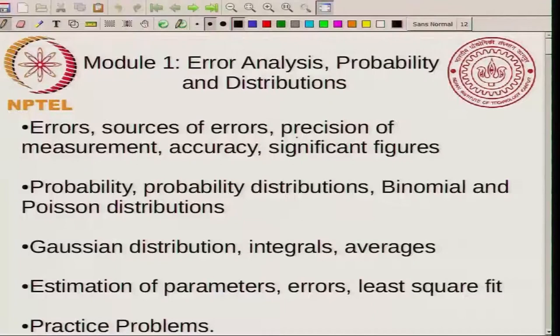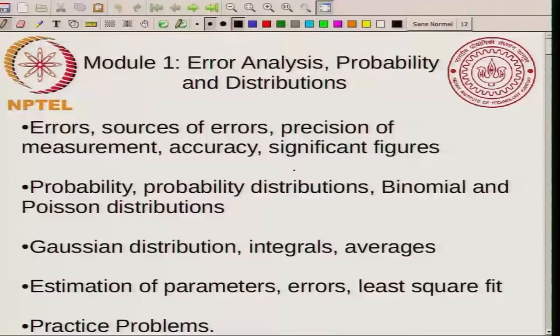Let us continue with the second lecture of this course. In the first lecture, I talked about errors, the sources of errors, precision, measurement, accuracy, and significant figures. Today I will talk about probability, probability distributions, the binomial and Poisson distributions.